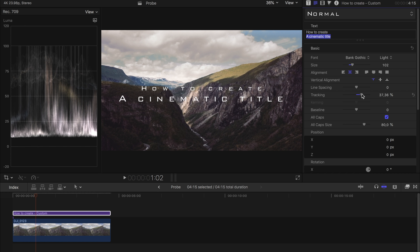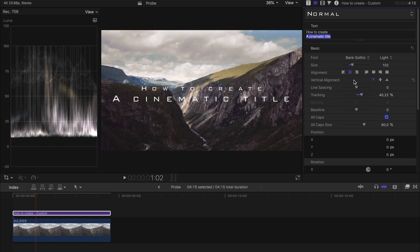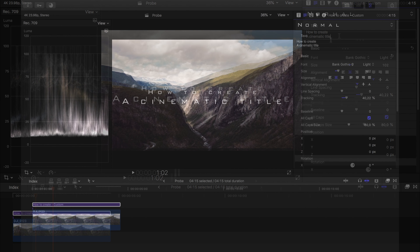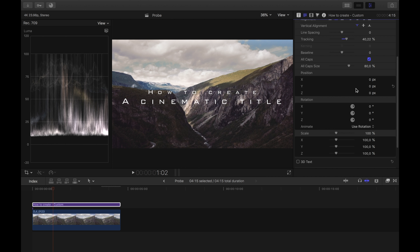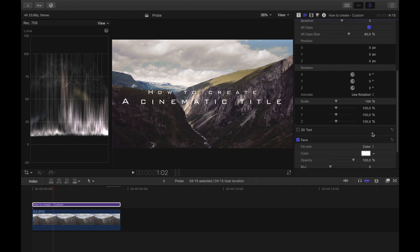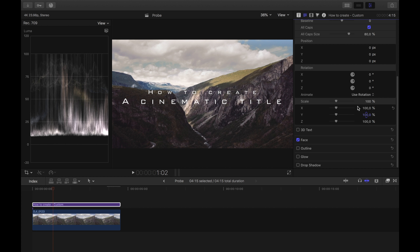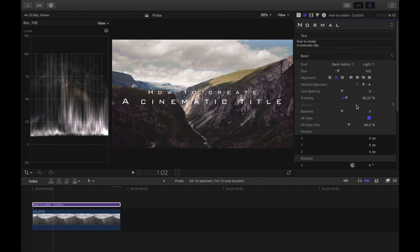Add a so-called custom title to your video and enter your text. Since I will use Final Cut Pro's assistant for the animation, I will only use one text field, although I will split my text into two lines. If you want to animate your title using keyframes, you should enter two separate text fields.